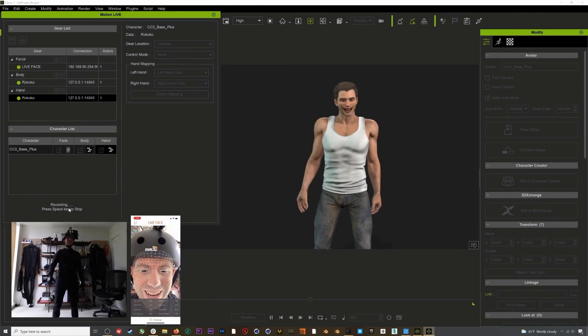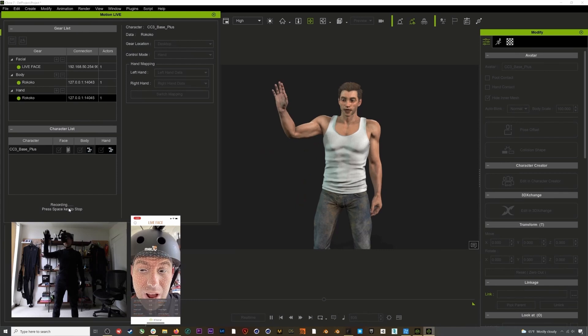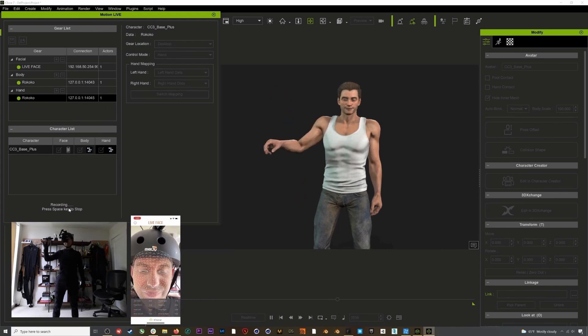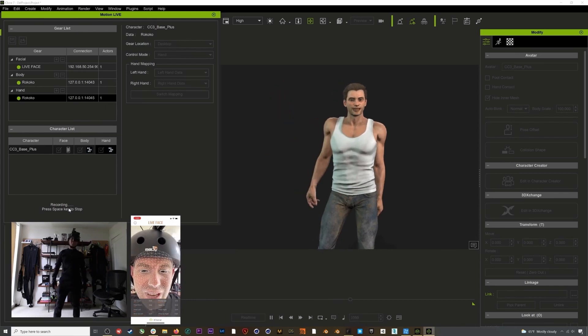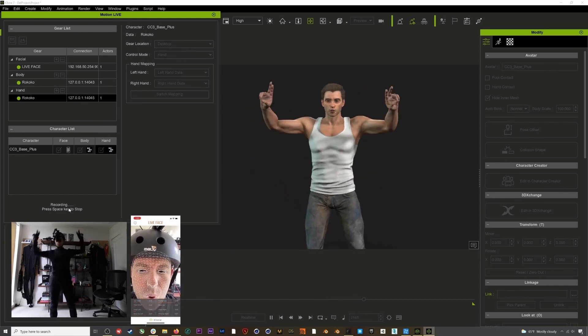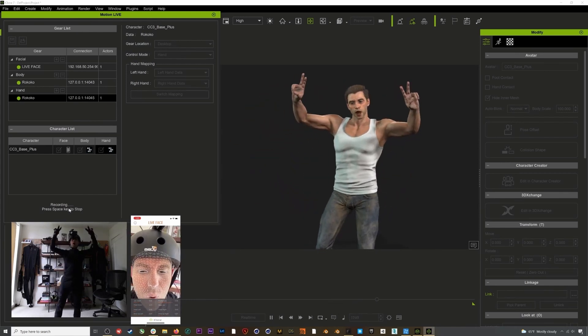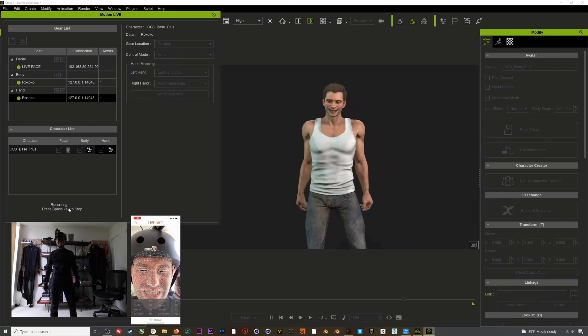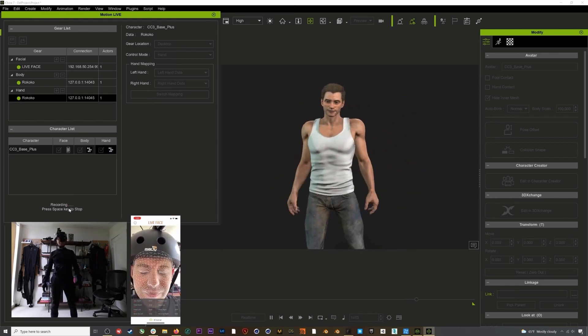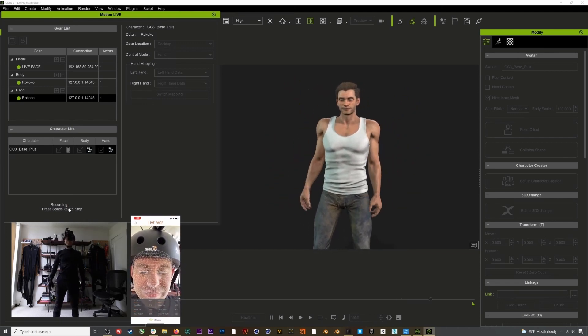iClone also provides a Rococo profile which allows you to stream data directly from your suit into iClone.